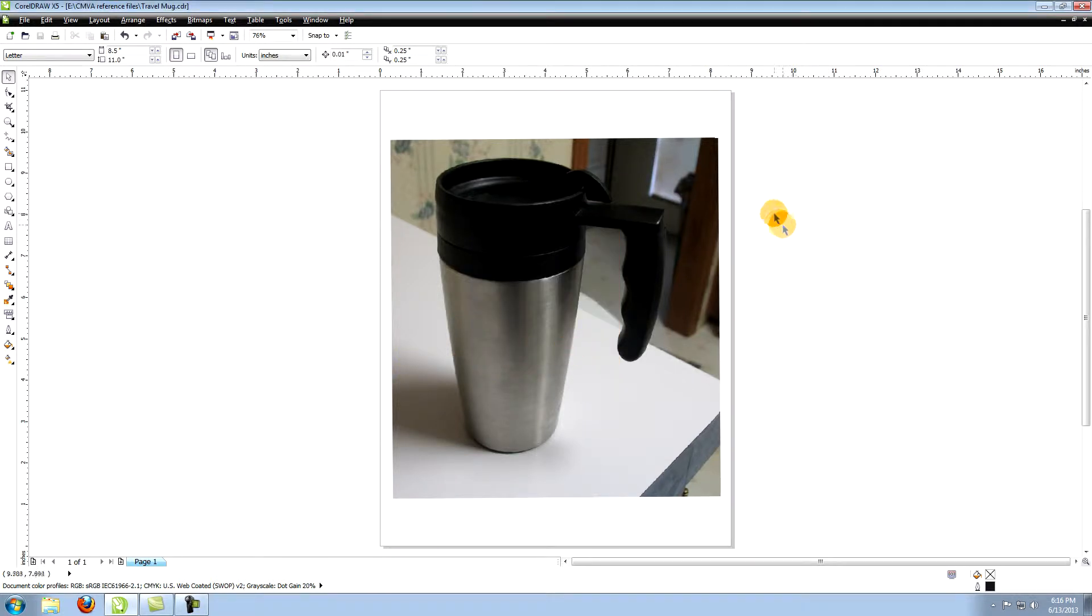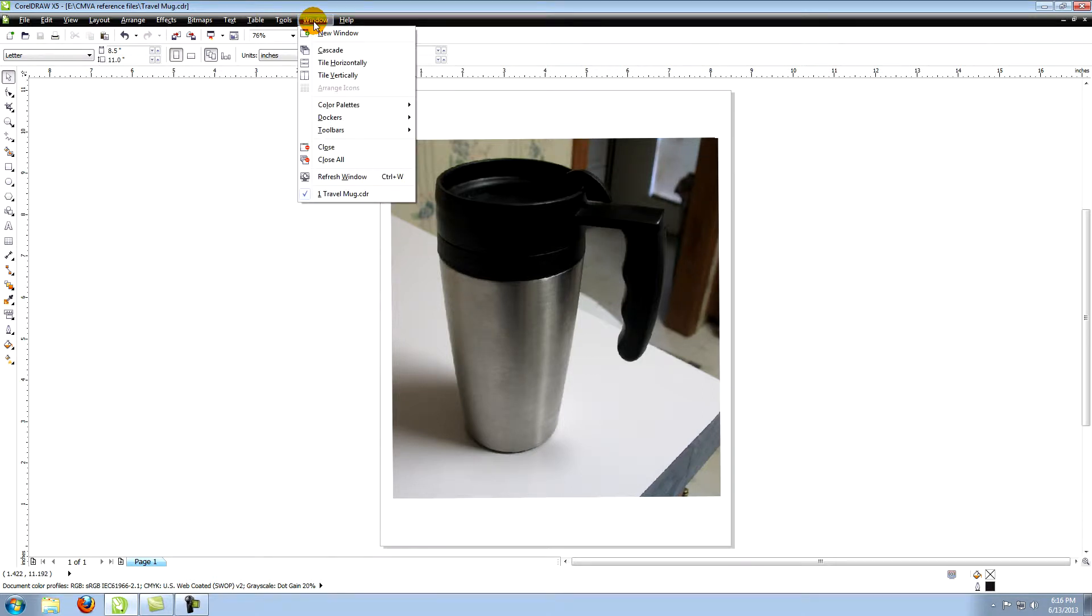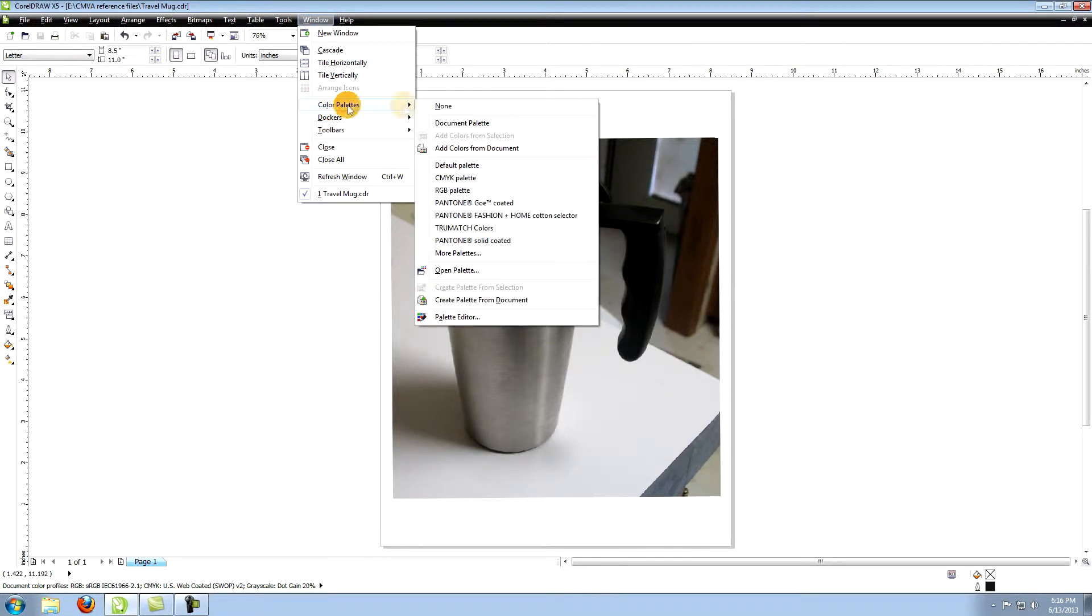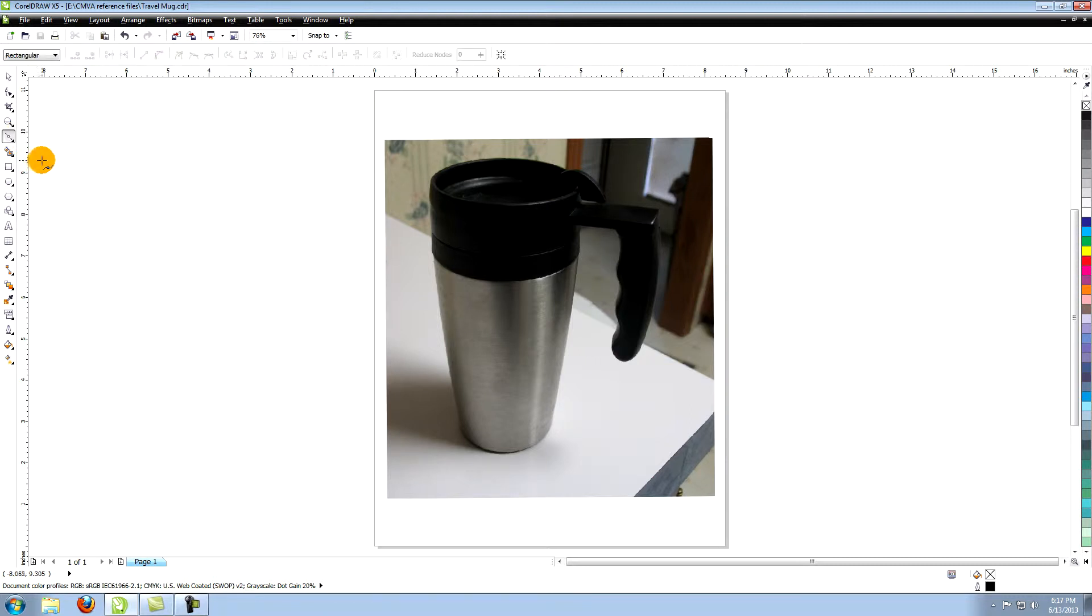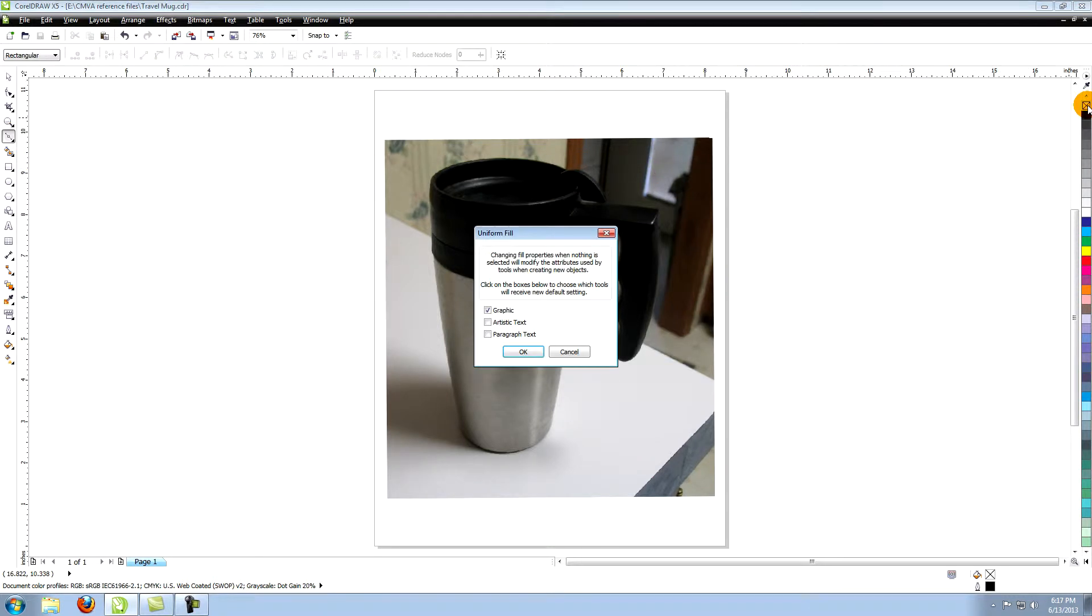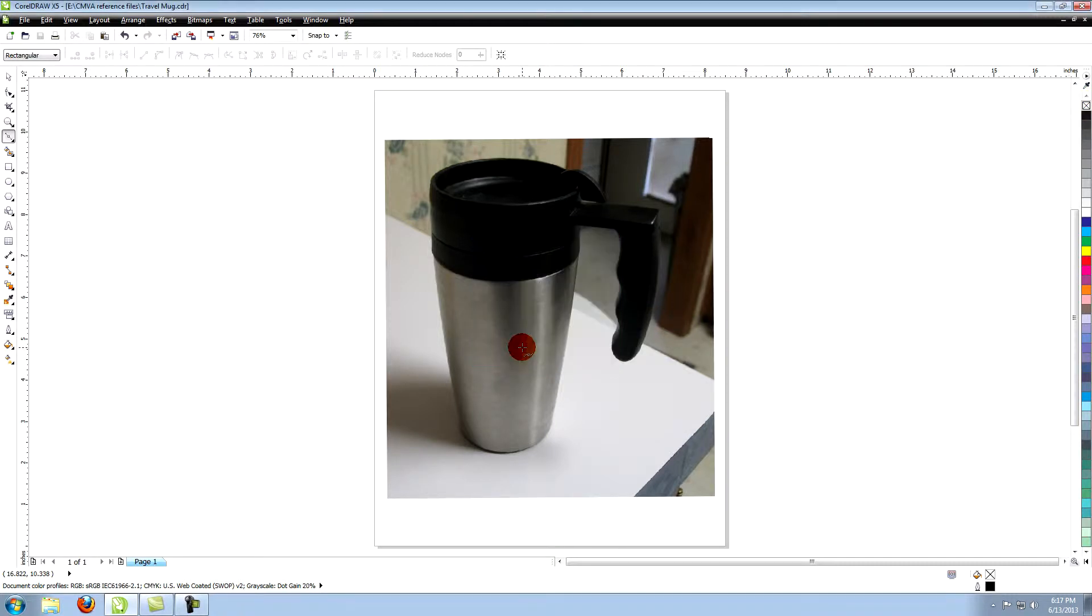By default, there should be a color palette on the right side of your workspace. If not, go to window in the top menu, click on color palettes, and then choose CMYK palette. Click on your Bezier tool. With the Bezier tool selected, go over to the palette and left click on the box with the X at the top. When the outline color box pops up, click OK.